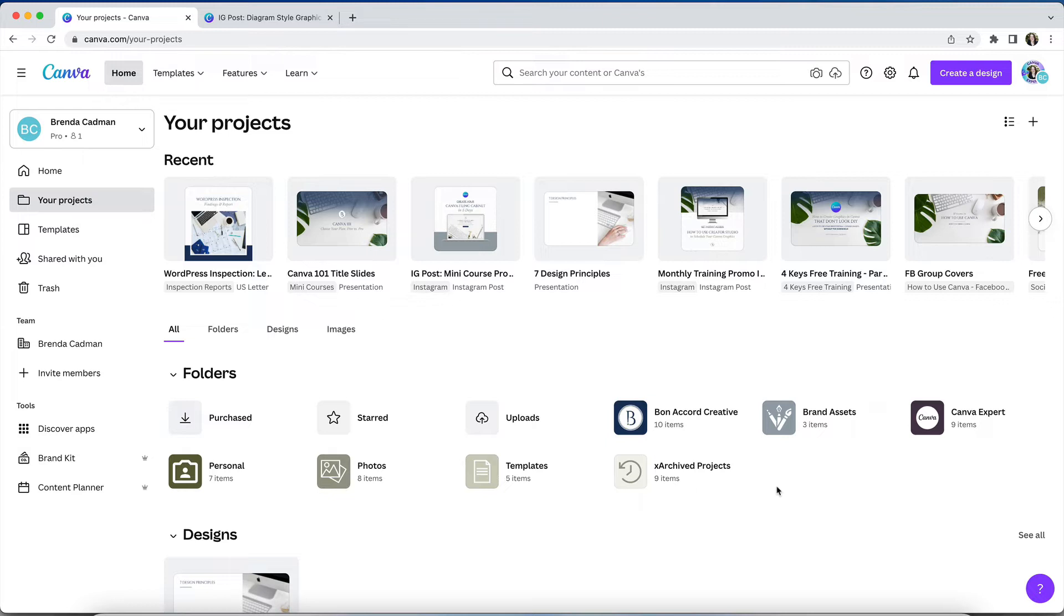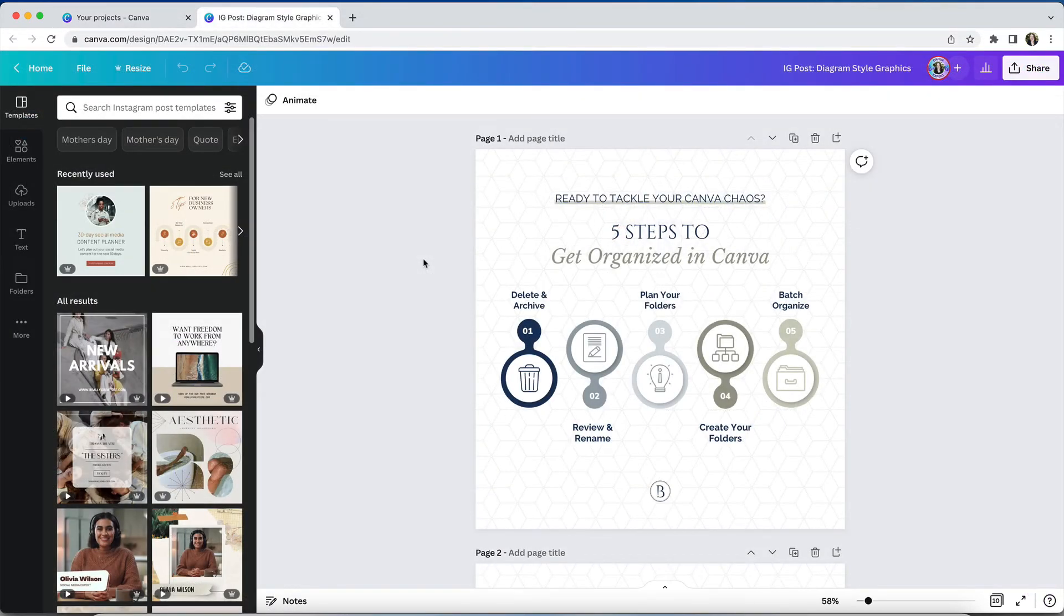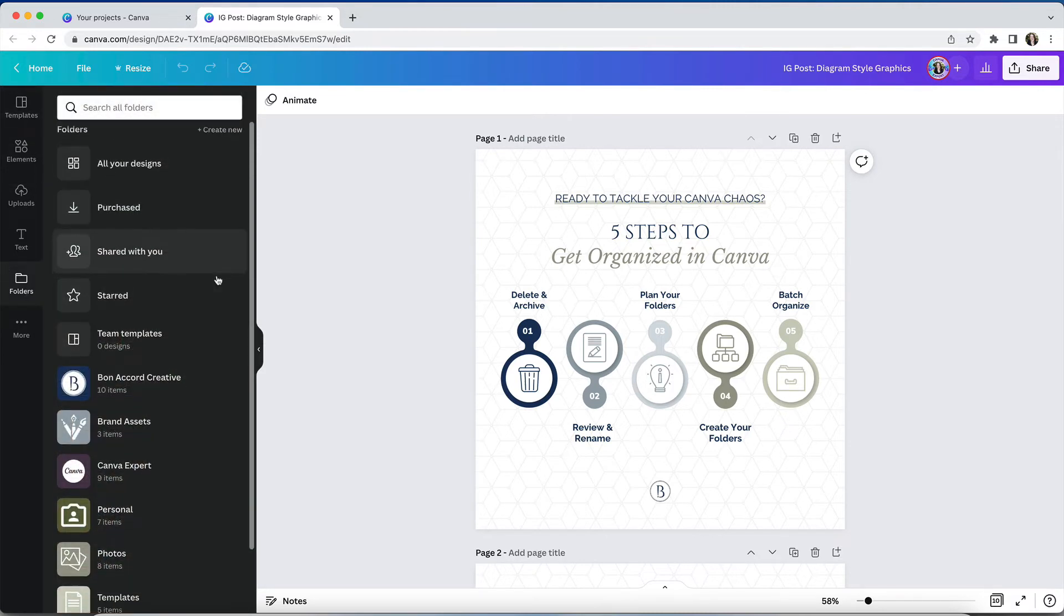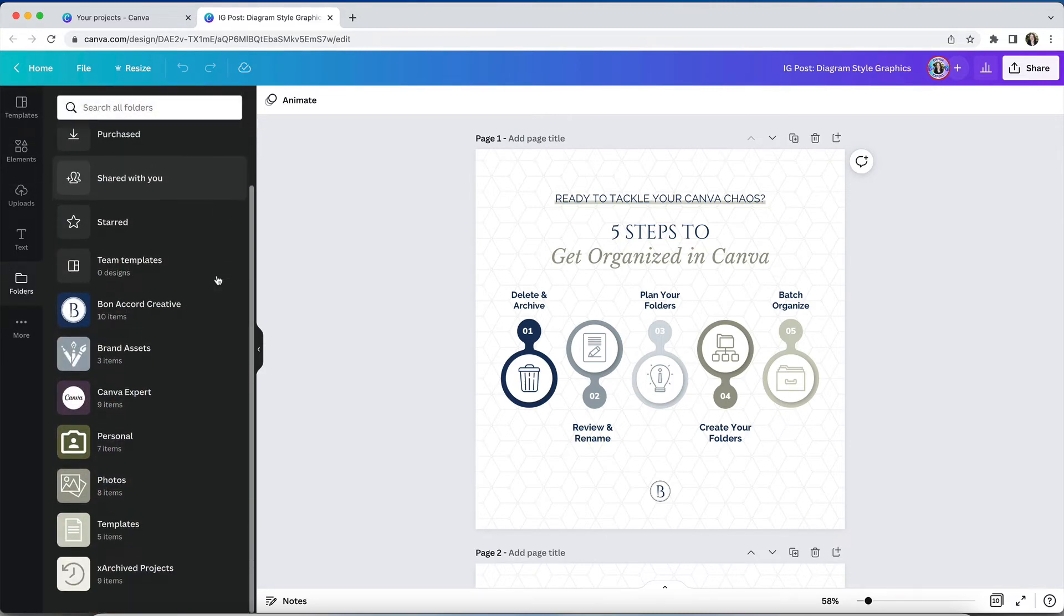However, you will no longer be able to create any additional custom folders, and you will not be able to access custom folders from within the design editor. Which means that any images you've stored in those folders will be inaccessible from the design editor.